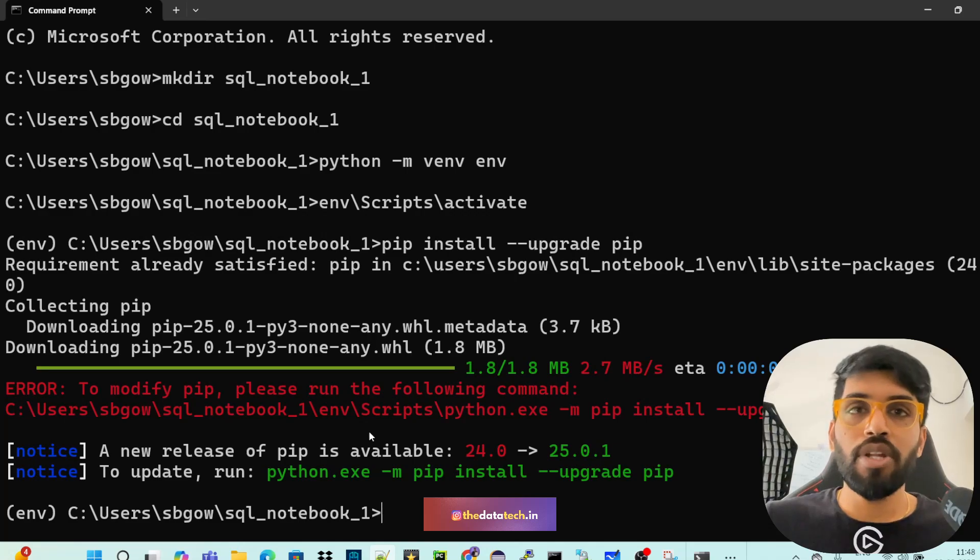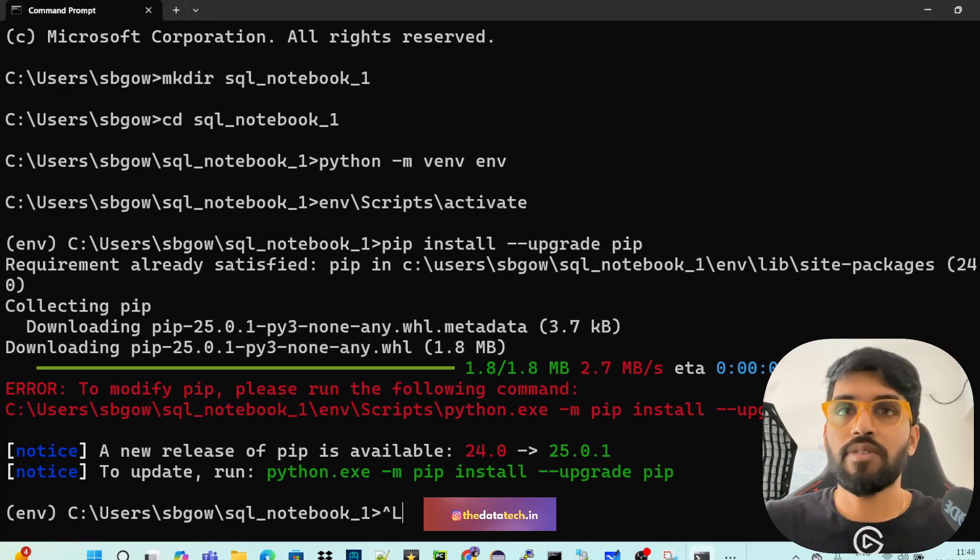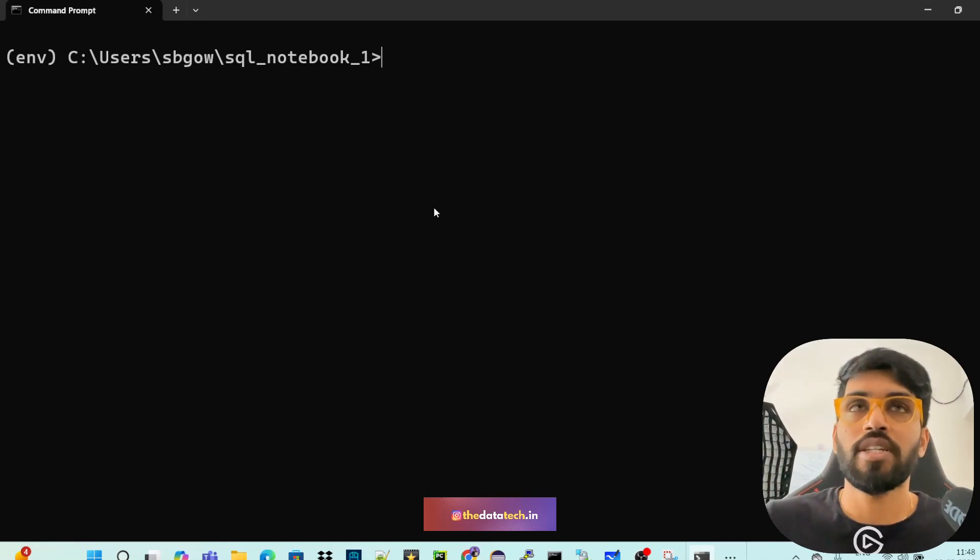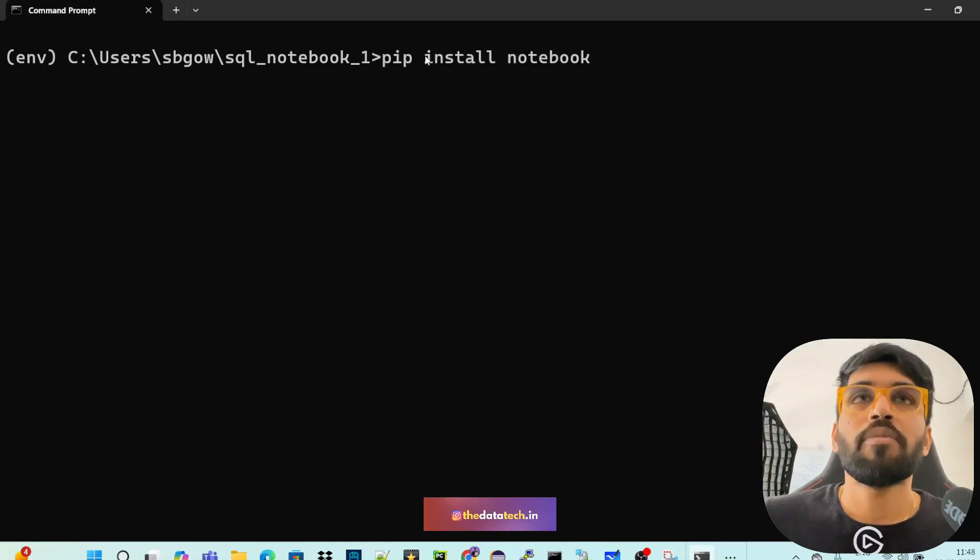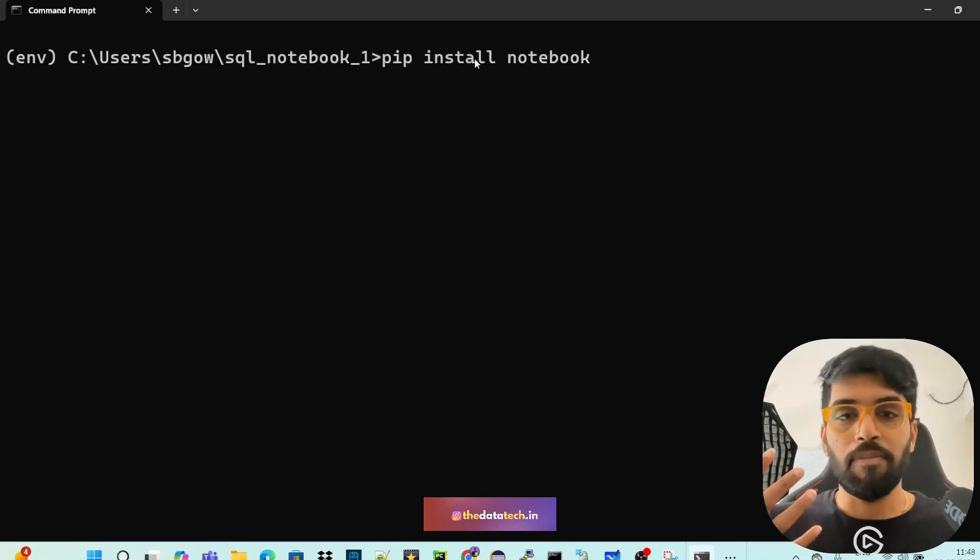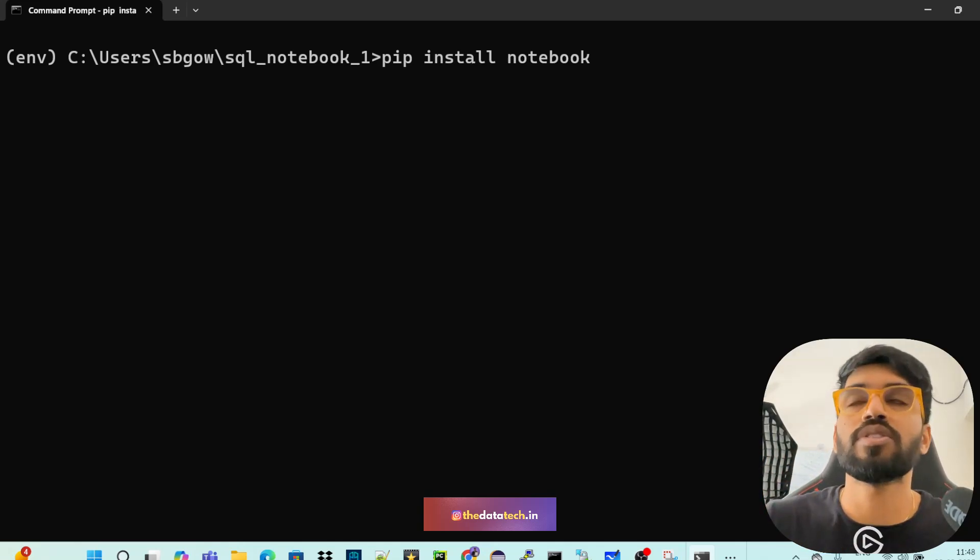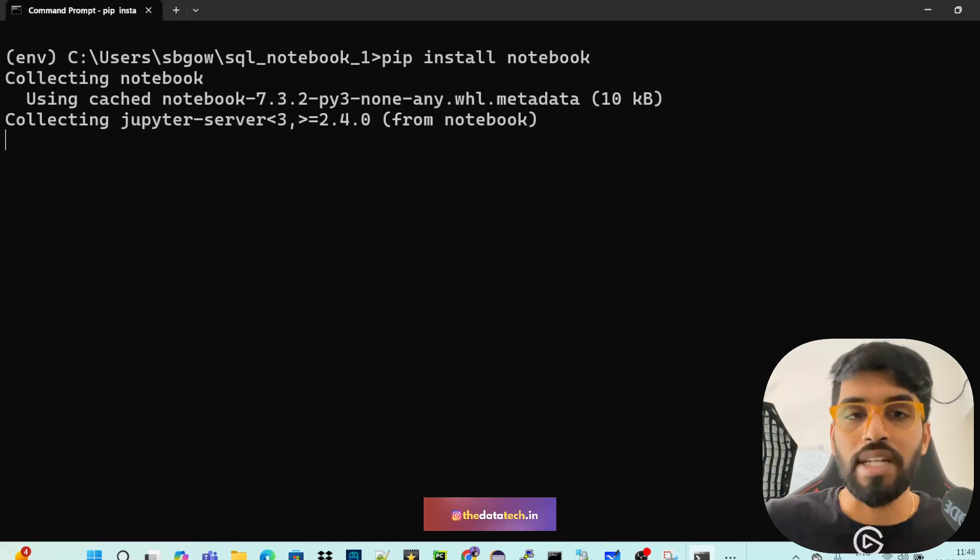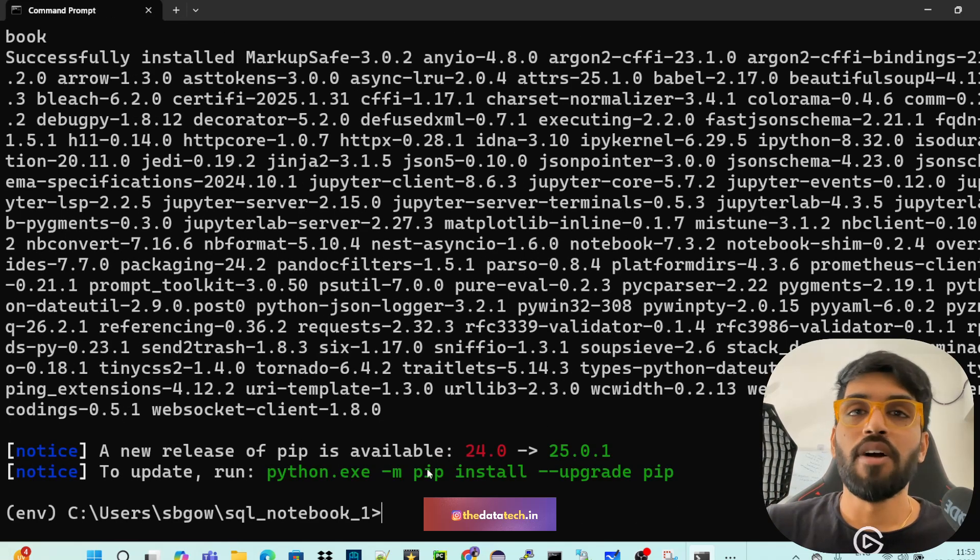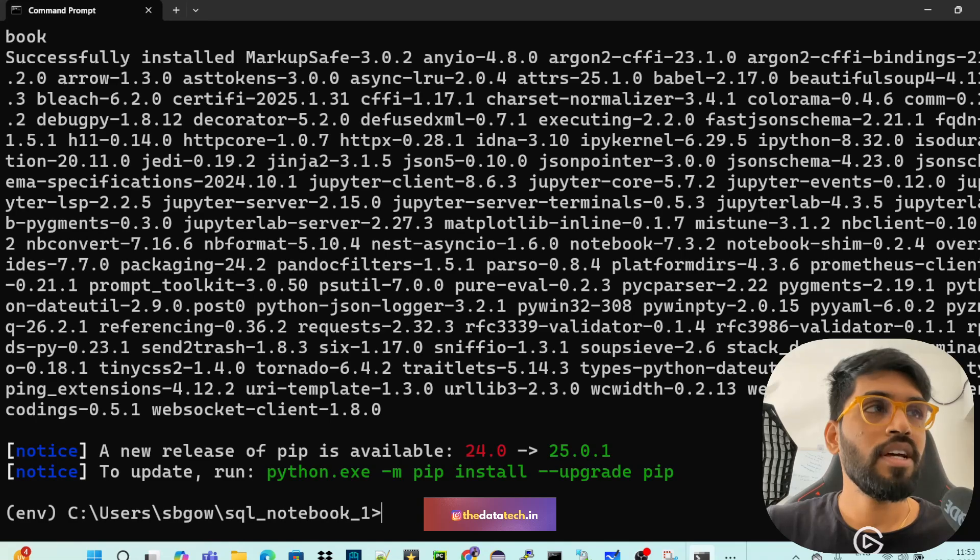Let me just clear the screen. Pip install notebook. So this will take time. When you execute this, this will definitely take time. So just execute this and let's wait for some time. The installation is completed.